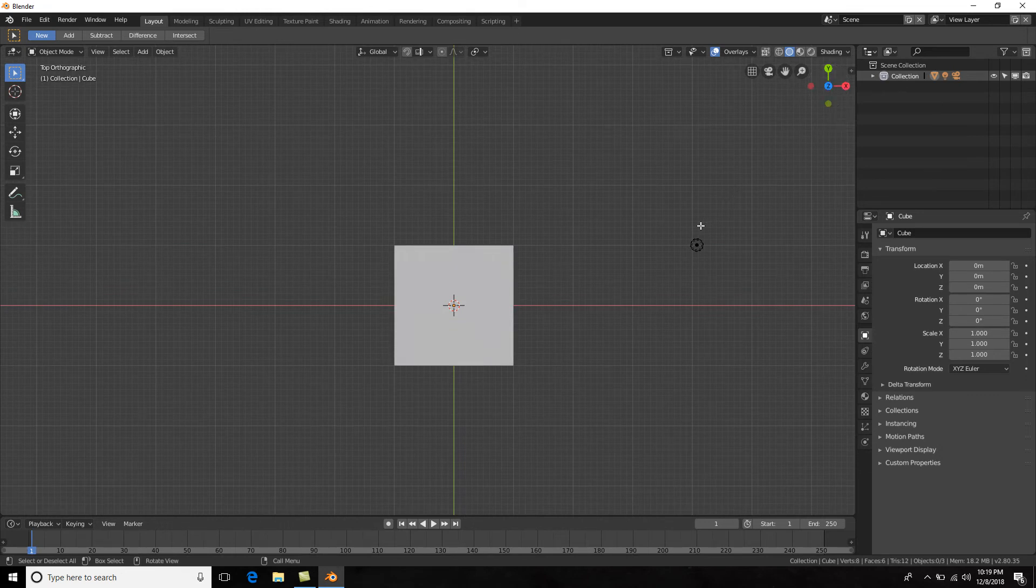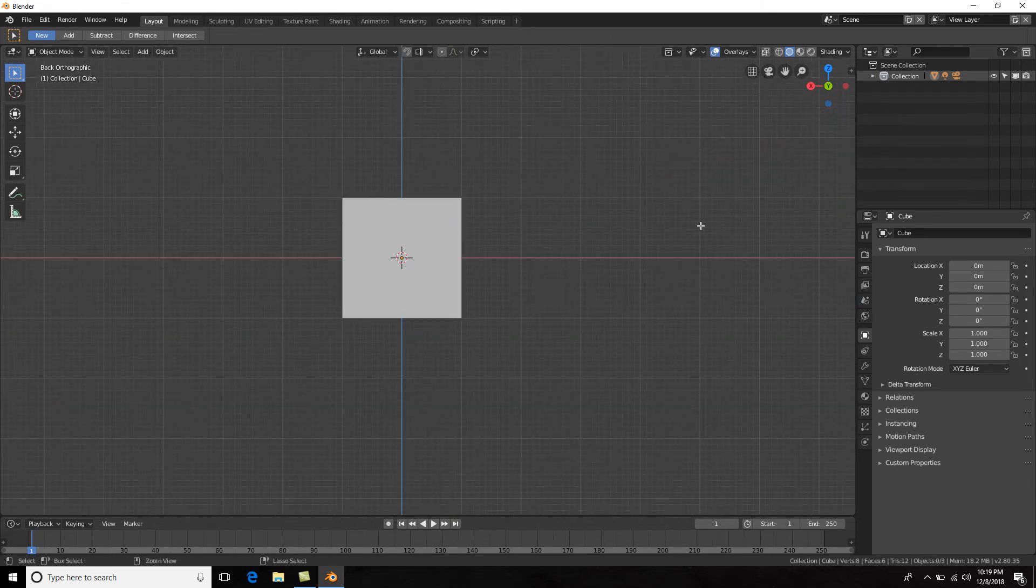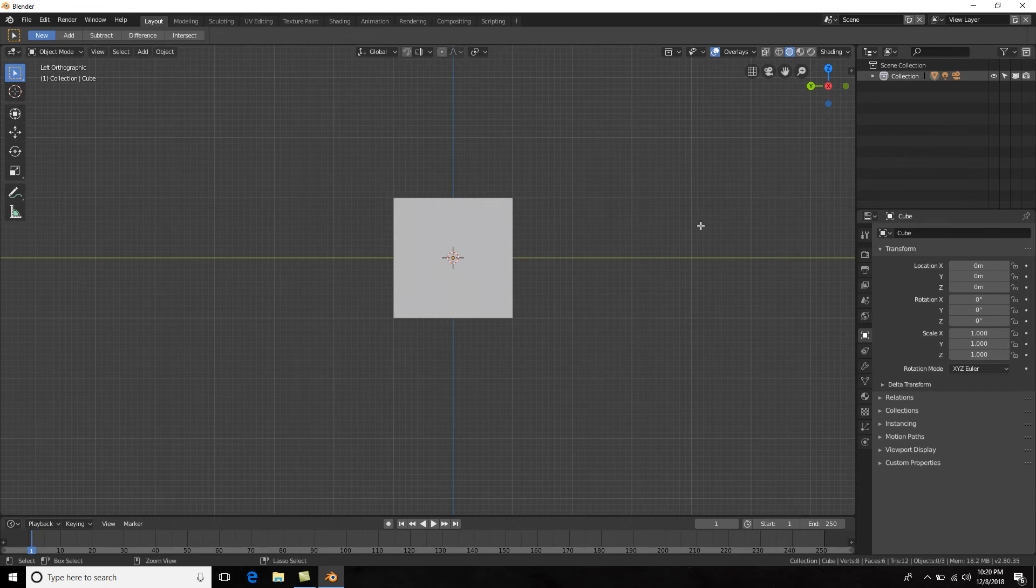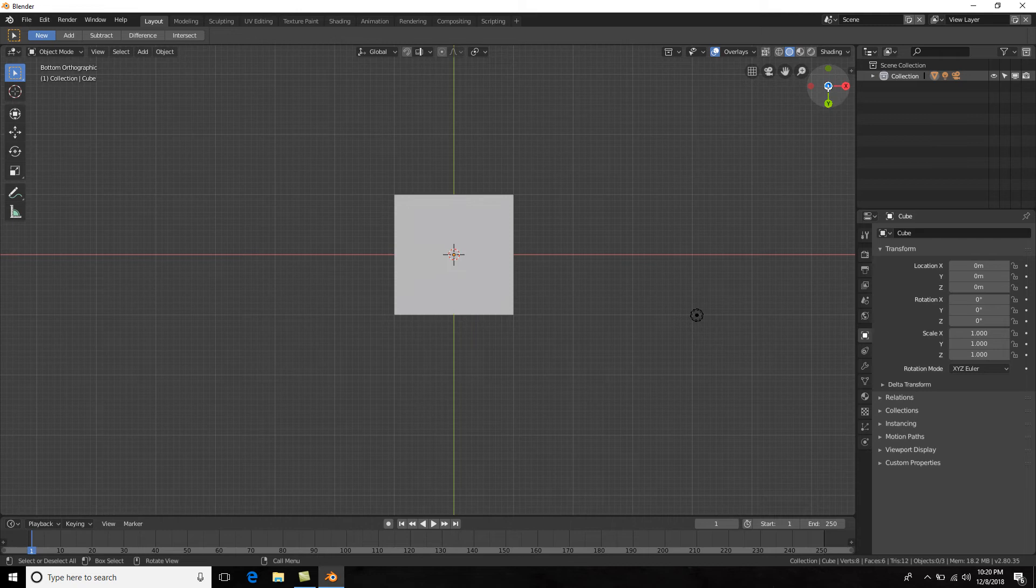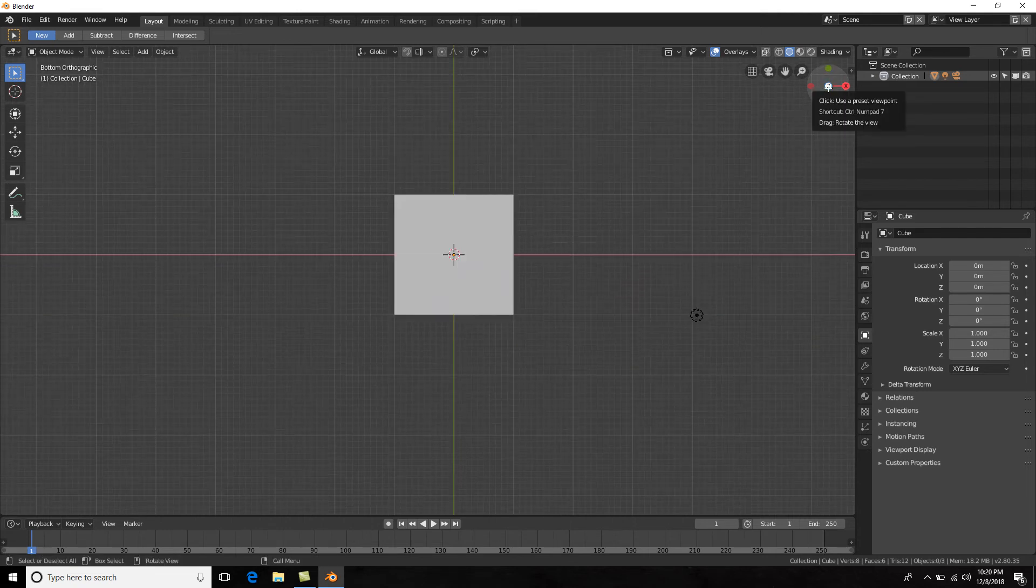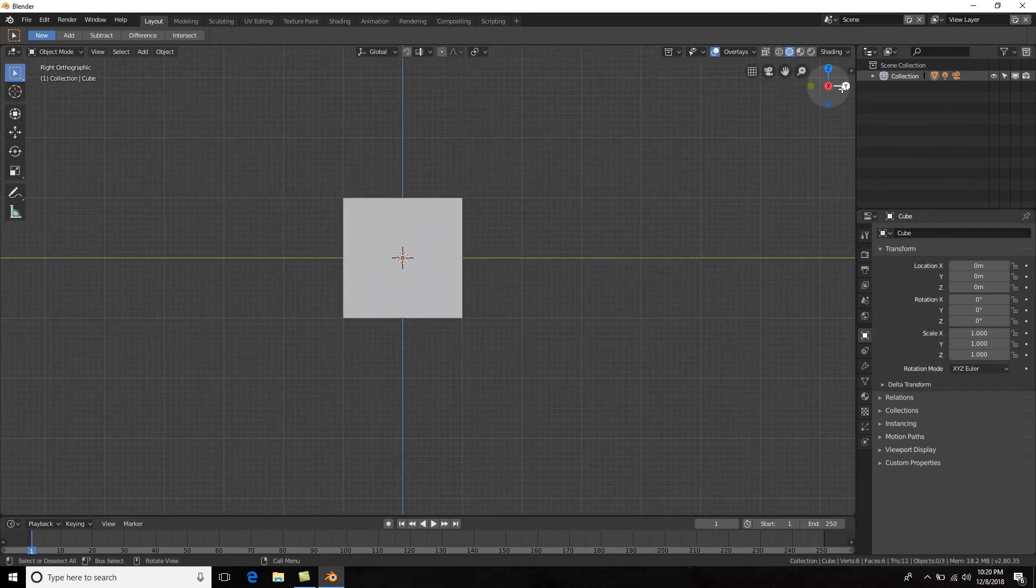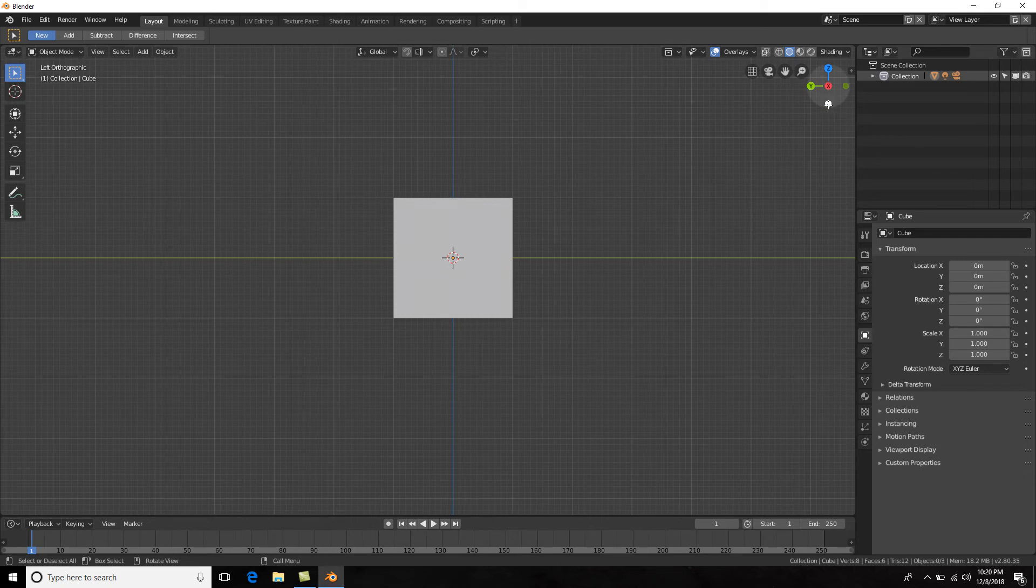Now let's say you want to go to the opposite side of those. If you hold down Control and hit 1, you will go to the back. Control + 3 to go to the left, Control + 7 to go to the bottom. And once again you can do that simply here: if I hit z, I will go to the top; if I hit z again, I will go to the bottom.